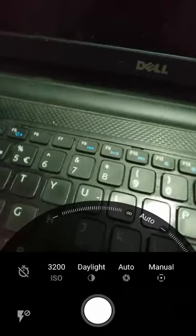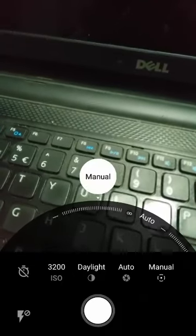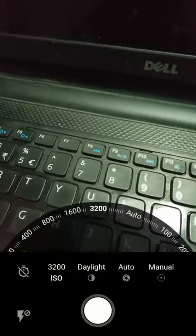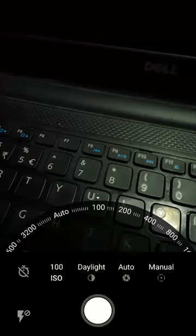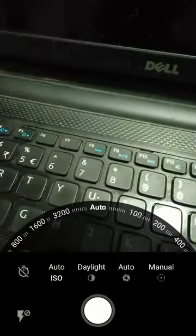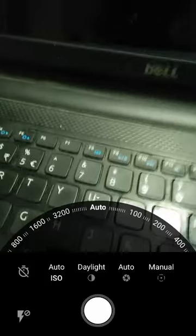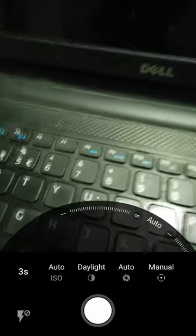Hopefully OnePlus will release a patch or an OTA update to fix the flash issue. So that's it, this was the manual mode of OnePlus X in the camera. Thank you.